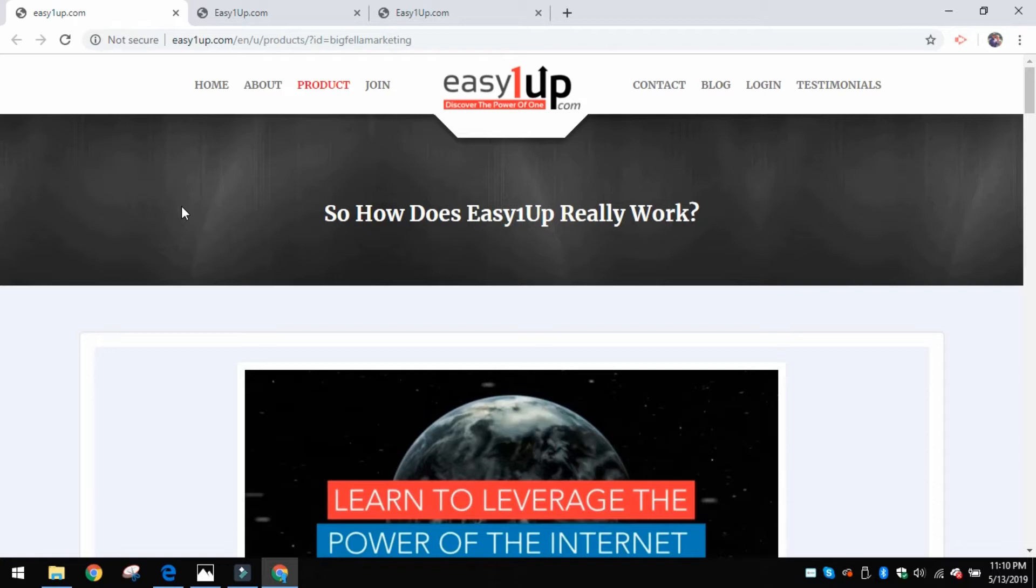There's none of that here, and so let me show you how easy it is to sign up. You've seen the sales page right here for Easy1Up after you've checked out one of my YouTube videos and you've hit the link at the bottom down there, and it takes you right here.